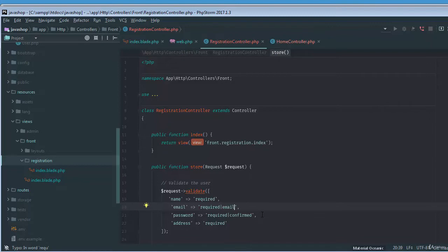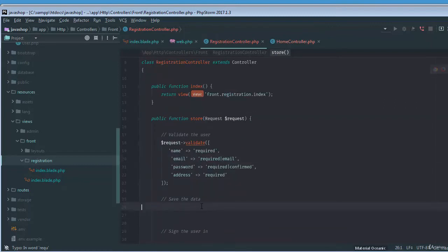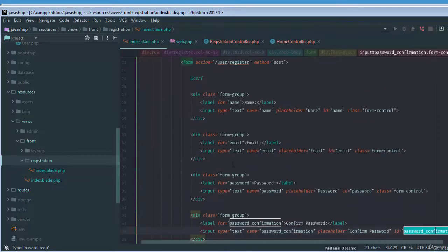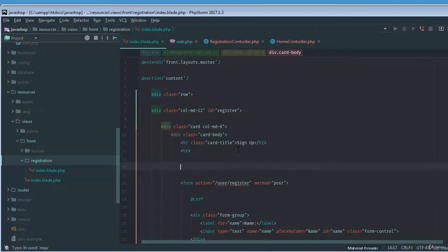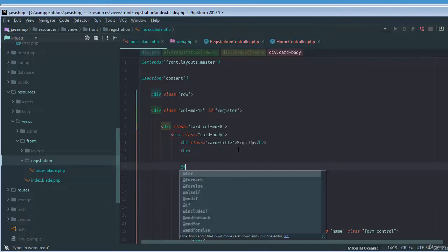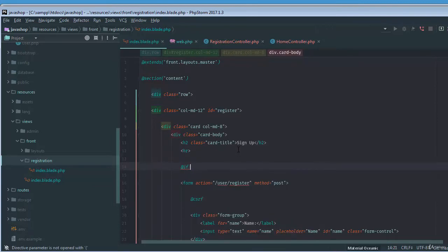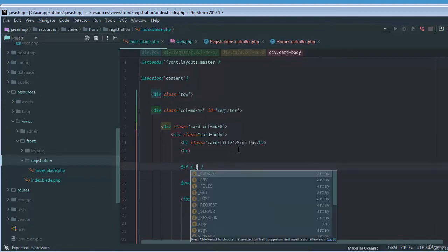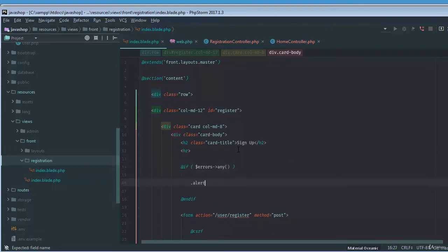Required. Okay, then save the data. I think the validation part is complete. Let's just check the validation, how it's working. So first of all, we need to just call the errors here. If I just say if errors any, and then simply we need an alert.